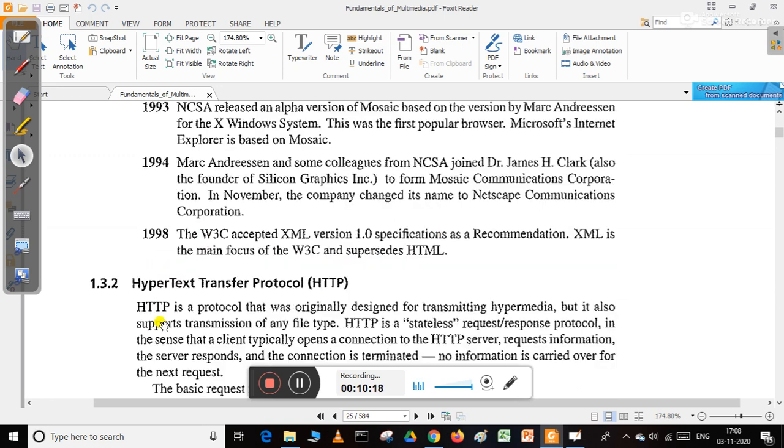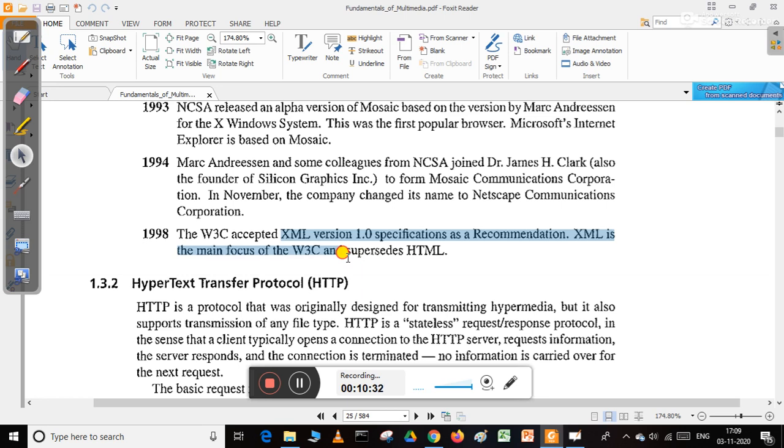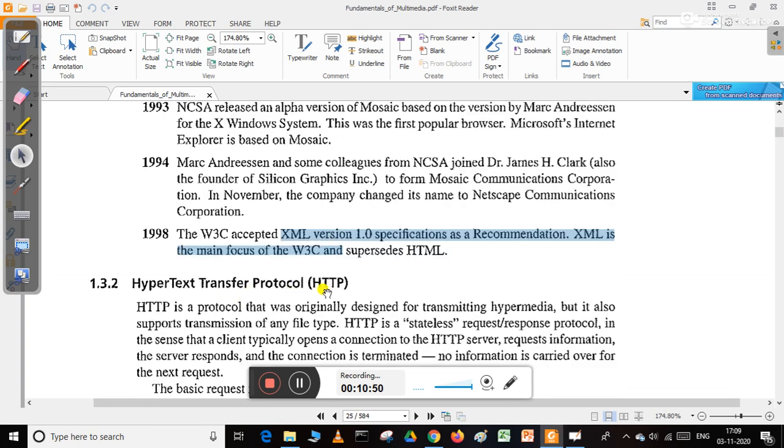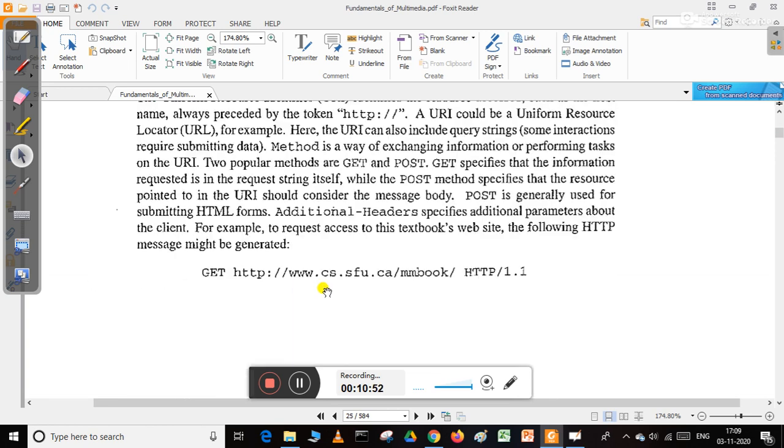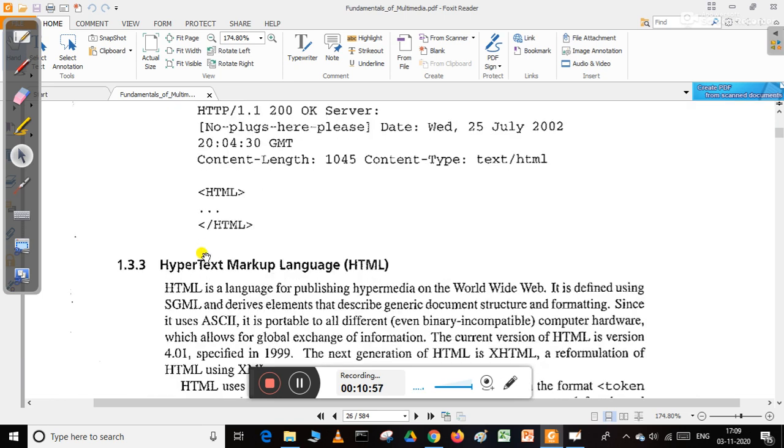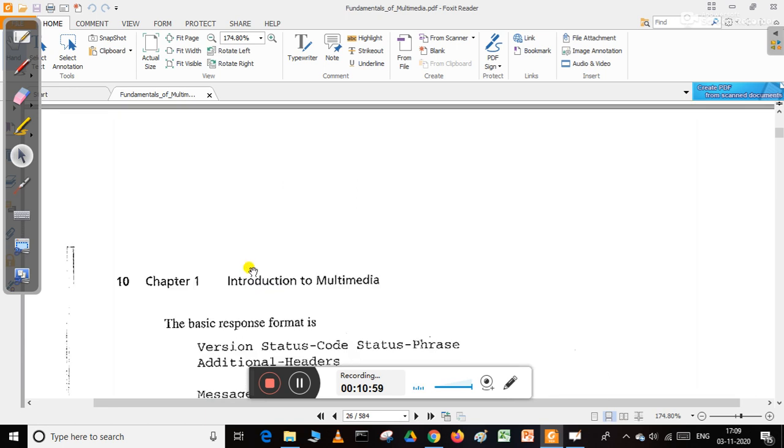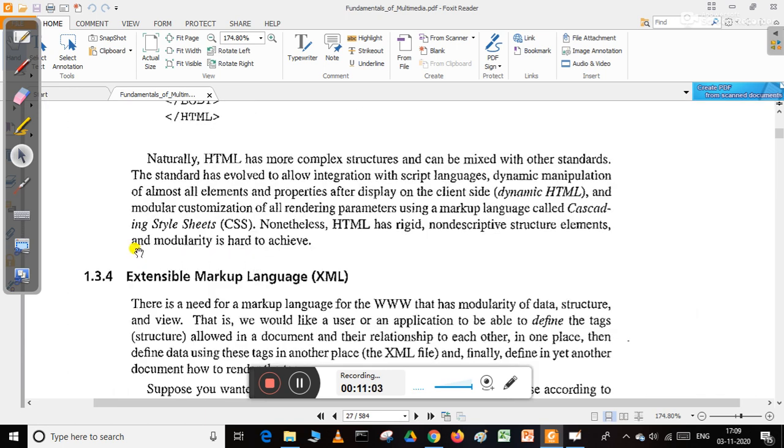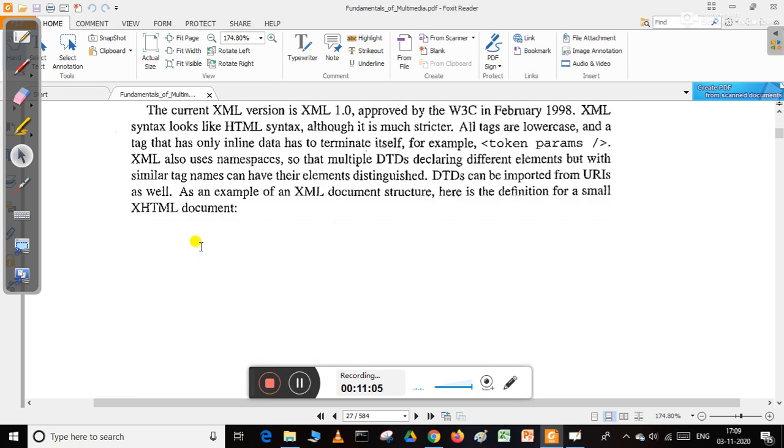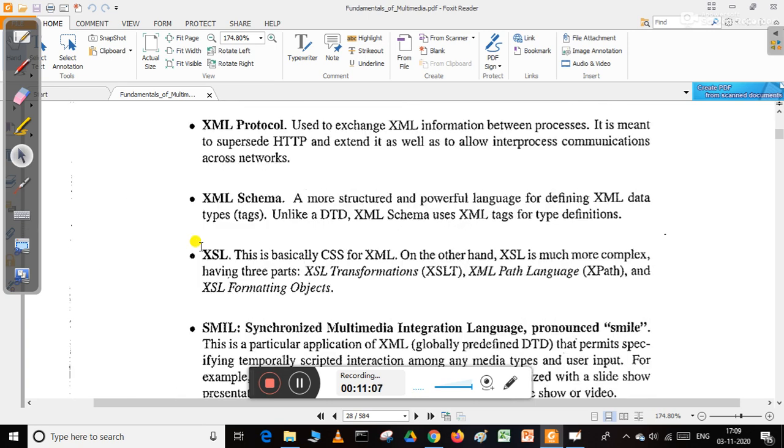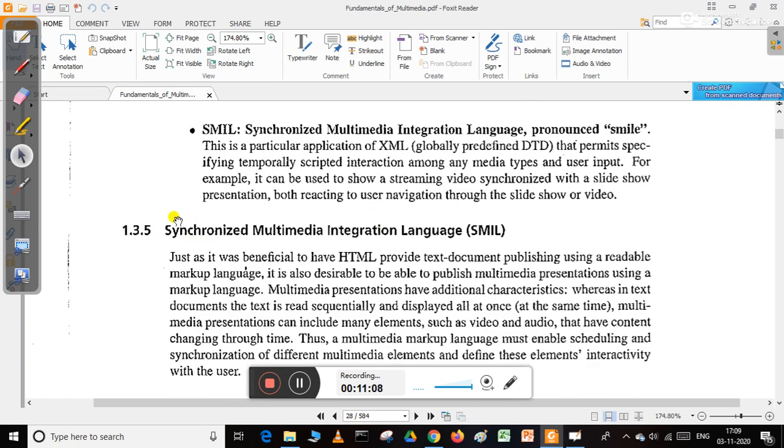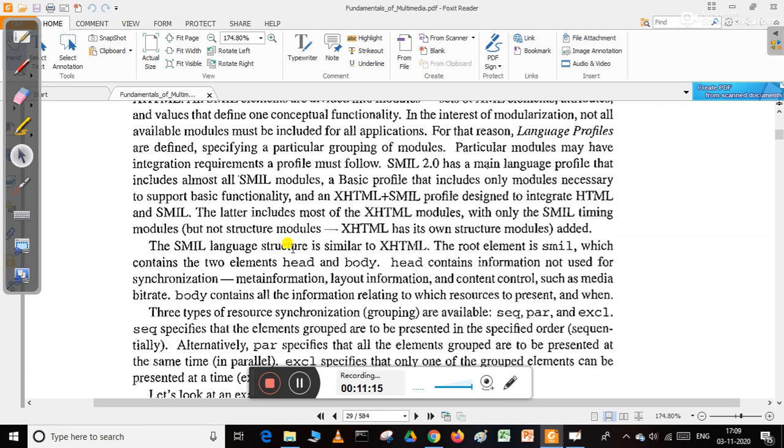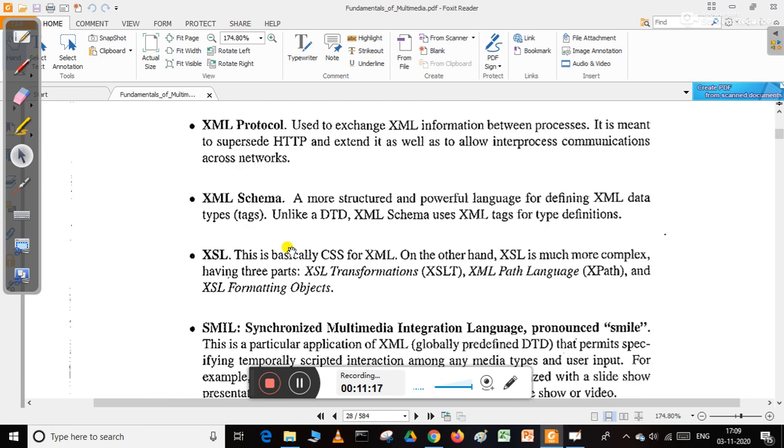In 1998, the W3C accepted XML version 1.0 specification as a recommendation. XML is the main focus of the W3C, which supersedes HTML. XML stands for Extensible Markup Language, which can supersede the HTML version. This is a brief introduction about hypermedia and multimedia; hypermedia is just a part of multimedia.